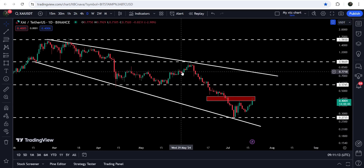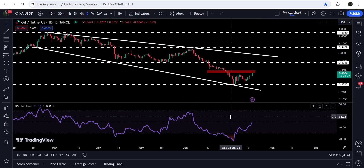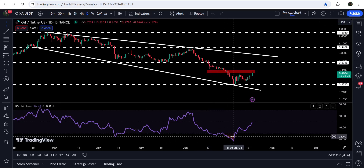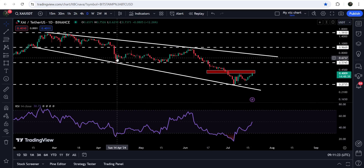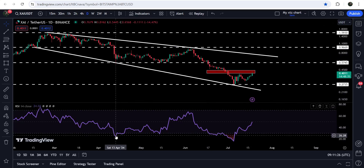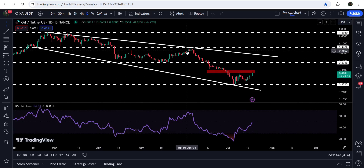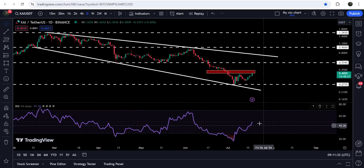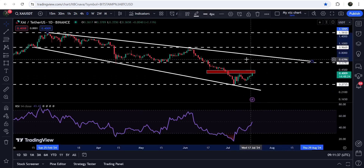Then it can again hit the resistance of the broadening falling wedge pattern. When the price dropped to the support of this broadening falling wedge, the RSI also entered oversold territory — this was also happening here when it dropped to the support of the wedge. The RSI then turned bullish and the price started a very nice rally. The same thing is happening again this time.